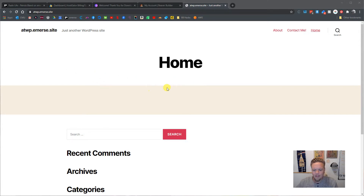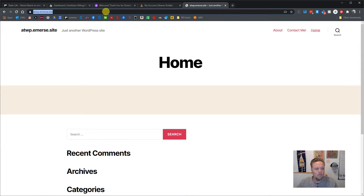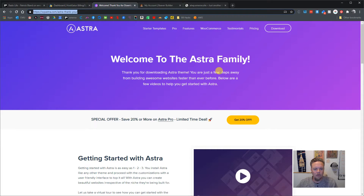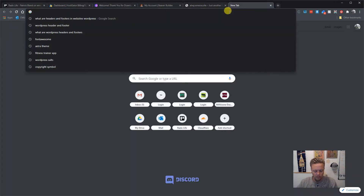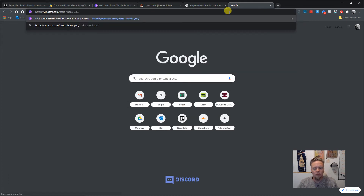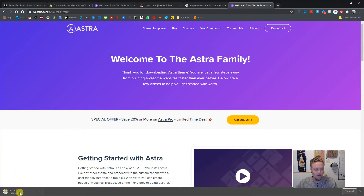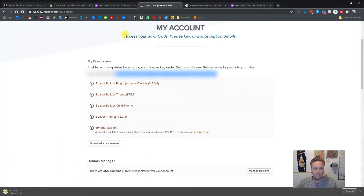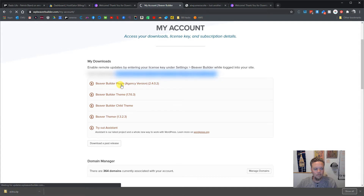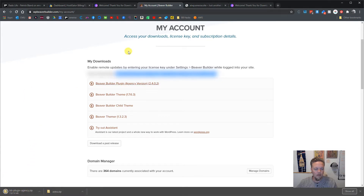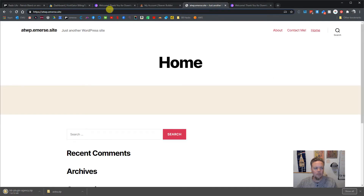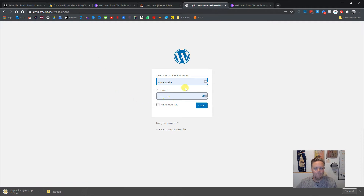So what I want to do is start by downloading Astra — this is the download link right here. It fires the download after submitting some sort of opt-in to be on their newsletter. Same thing with Beaver Builder — download it from the dashboard area. Those are saved, so now let's log into the site.